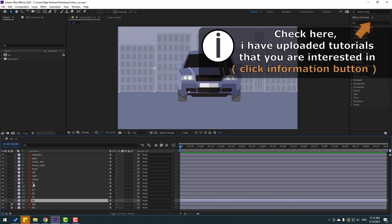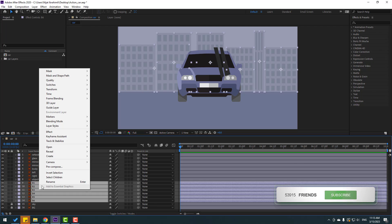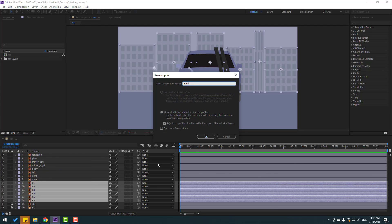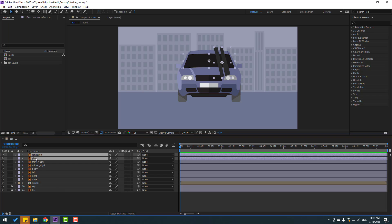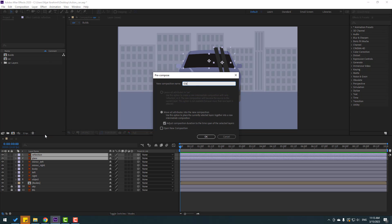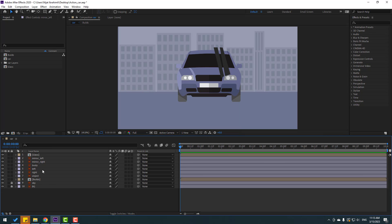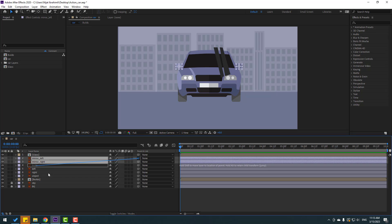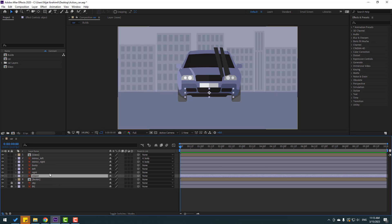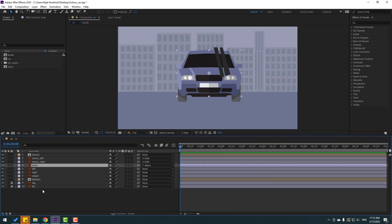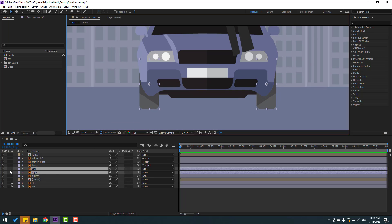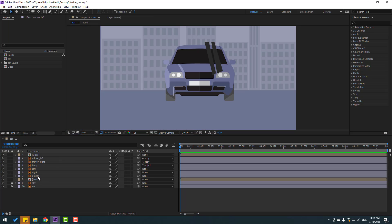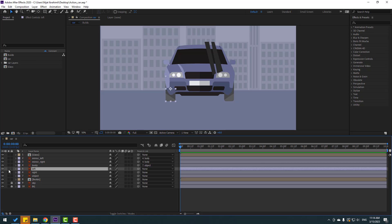Select the build layers, right-click, pre-compose, add name 'builds', click OK. Then select the reflection and glass layers, right-click, pre-compose, add name 'glass', click OK. Select the mirror left and right, let's link to body. Select this object. Select the body, let's link to object, and select the left wheel and right wheel.